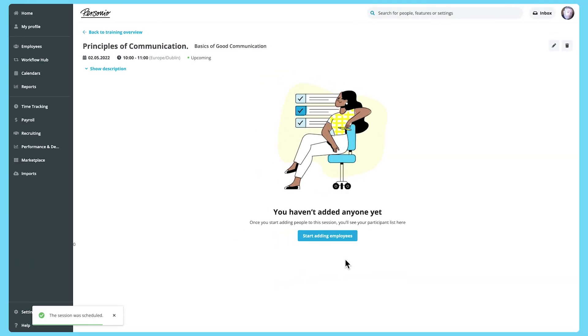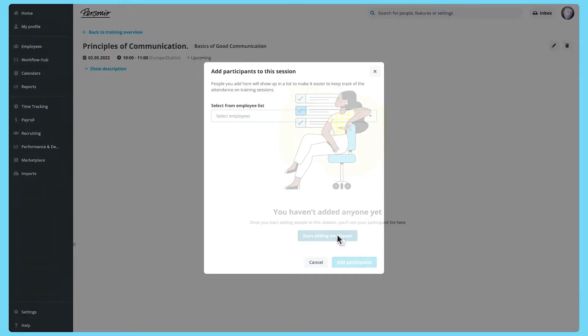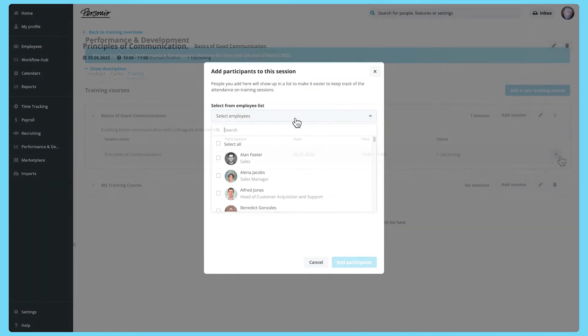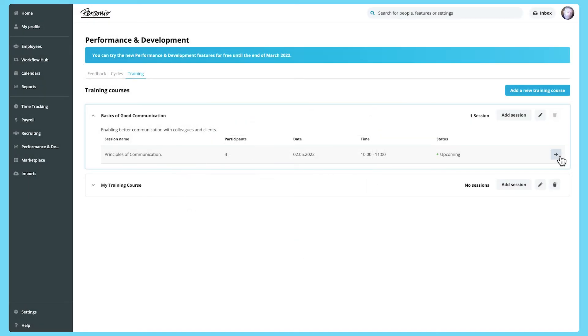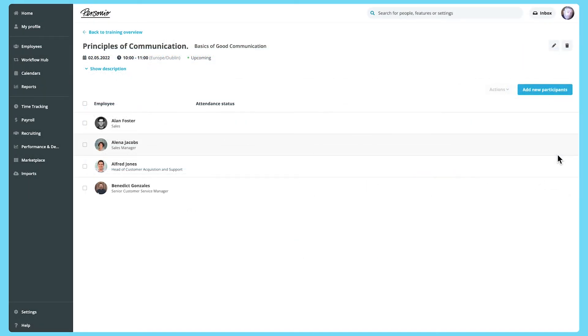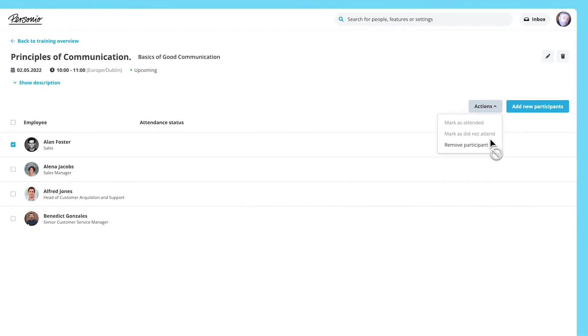Once you've added a training session, you can add employees to it. You can then track their attendance at the session via the training tab. You can also add and remove participants from sessions as you need to.